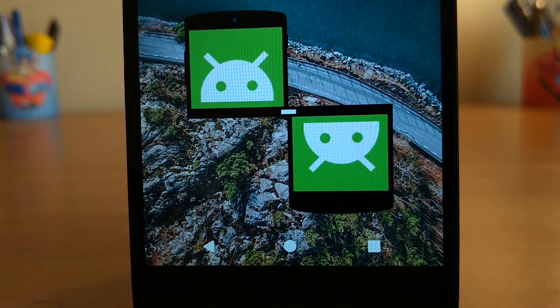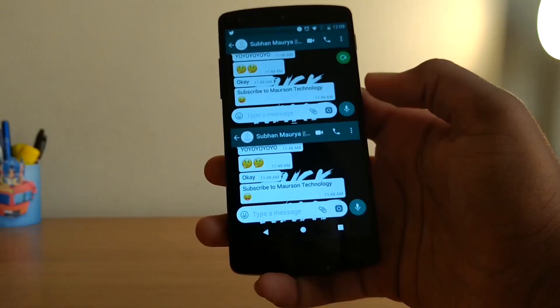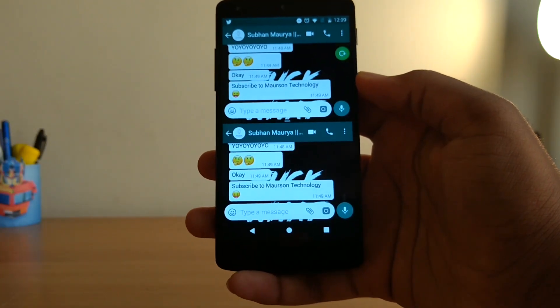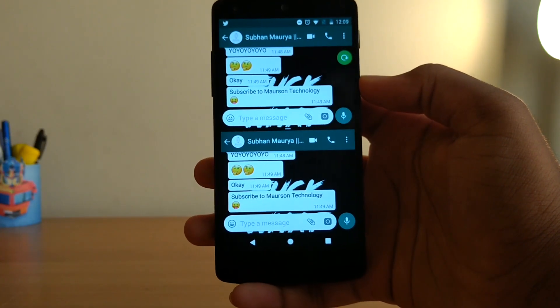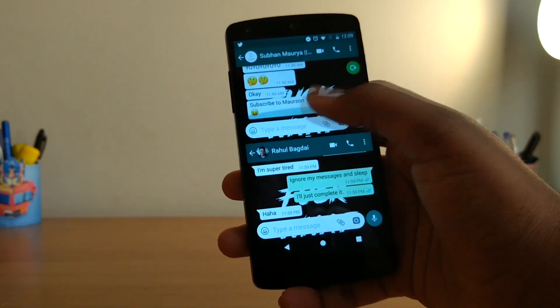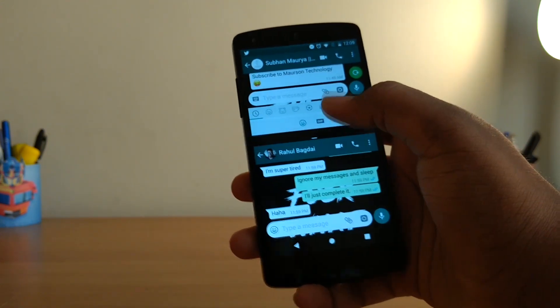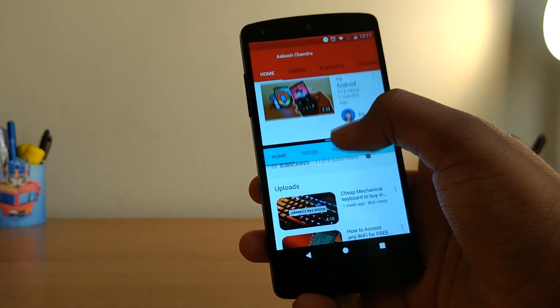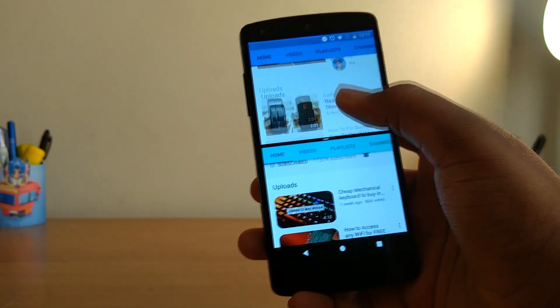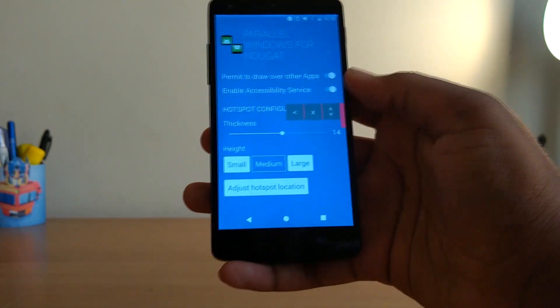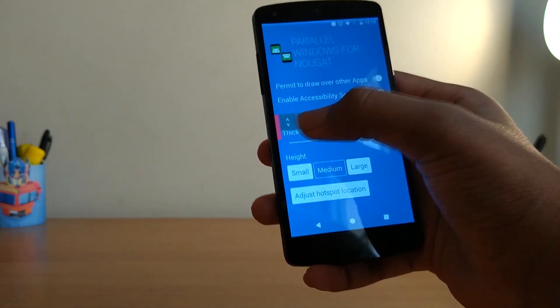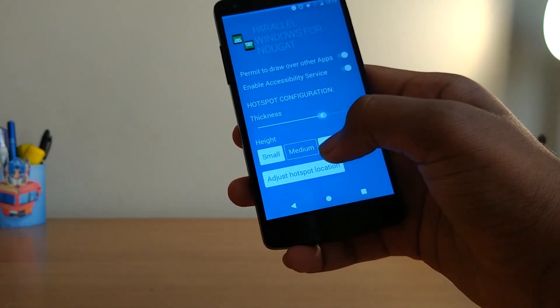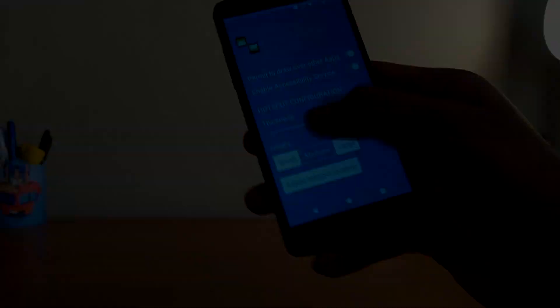Up next we have Parallel Windows. Now this is only for devices running on Android Nougat, and what it basically does is it takes advantage of the split screen feature and allows you to run two instances of the same app. Like you can run two windows of WhatsApp, YouTube, and many more apps. You can set the location of the hotspot and also the thickness from the app itself, and yes it's in its experimental stage so sometimes it doesn't work properly.